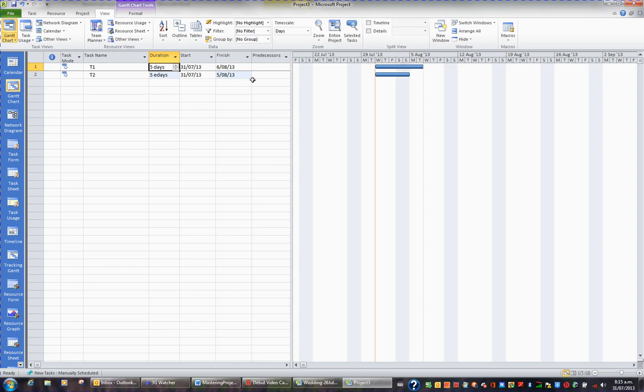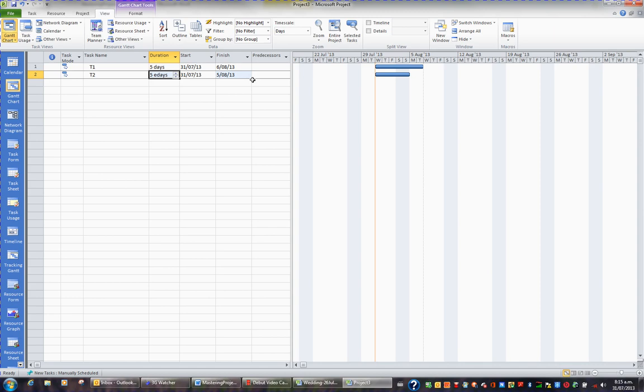If you need to enter a duration that's an elapsed duration, simply put an E. You can have ED for elapsed days, EH for elapsed hours, EW for elapsed weeks. An elapsed week, for example, would be 24 hours a day, seven days a week.